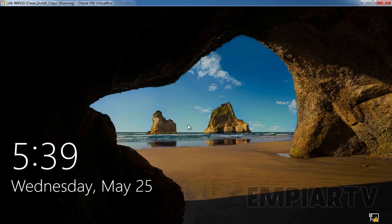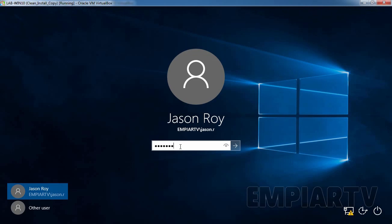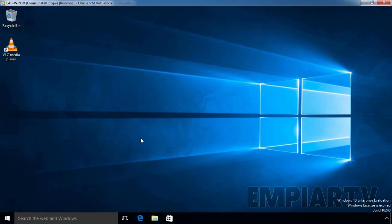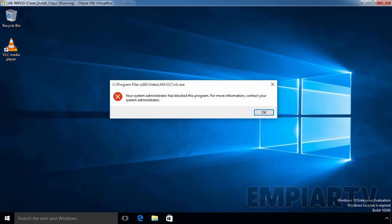Once your computer restarts, let's log in again with our user jsonroy. Now let's try to access VLC Media Player by double-clicking on the shortcut. As you can see, we are getting an error message: 'Your system administrator has blocked this program. For more information, contact your system administrator.' This confirms that the Software Restriction Policy is working.